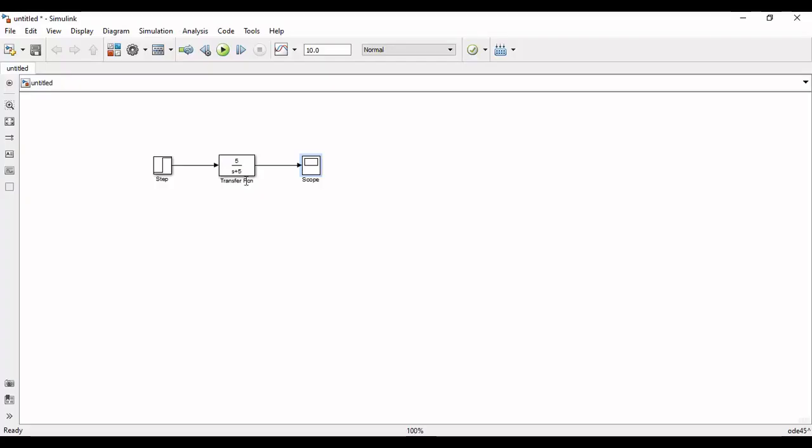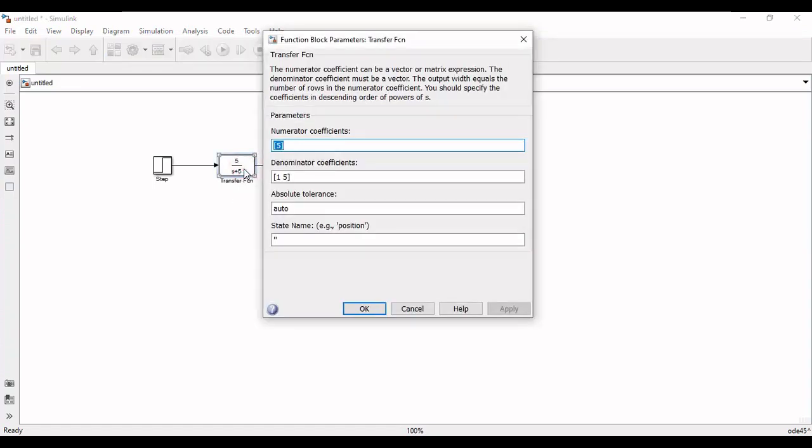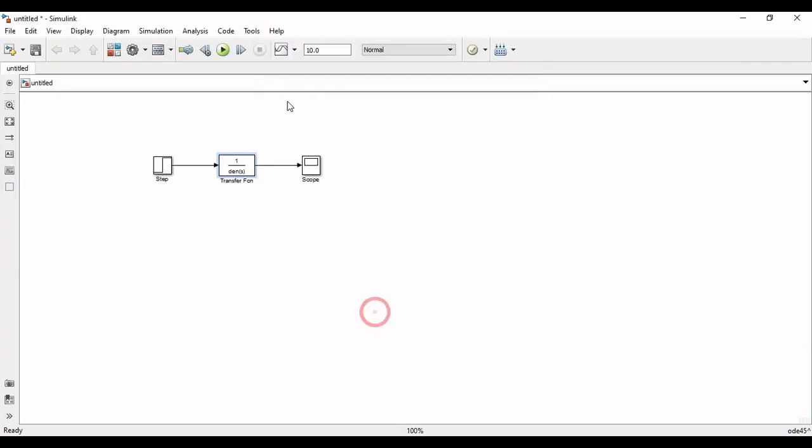Now for implementation purpose, we will continue from the last example of first order system in Simulink. You will double click on the block of transfer function and add the coefficients of numerator and denominator according to the transfer function and apply the changes. Now run the simulation.